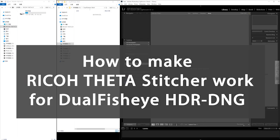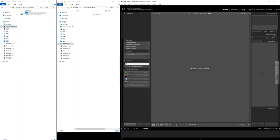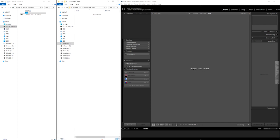We are recording another live demo for you. After the last video, which was very long, many people came across problems with how to make the Ricoh Theta Stitcher work on the 16-bit HDR DNG. So today in this live demo, I will show you specifically how to make the Stitcher work on the 16-bit DNG. You have definitely missed some details in your operations — I will show you step-by-step.